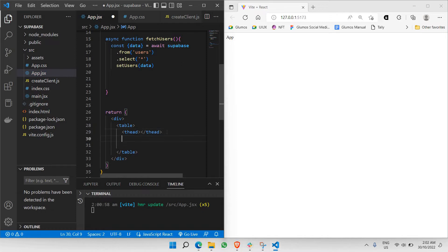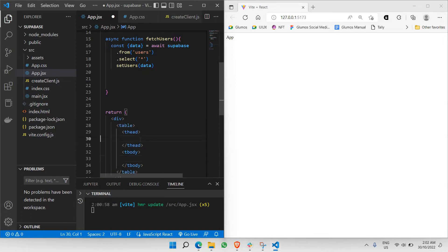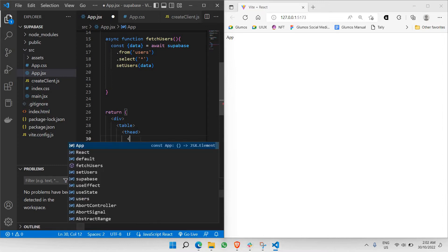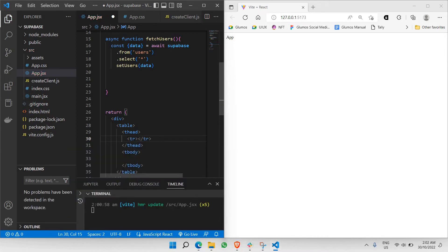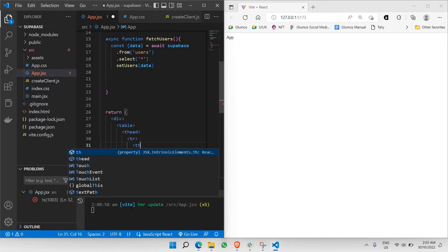Below thead should be tbody. So thead and tbody will differentiate between the head and the body of the table. Inside the head of the table, we're going to have the names of the columns. To do that, we need a tr row first. So tr comes first, and inside the row we're going to have three columns using th elements.